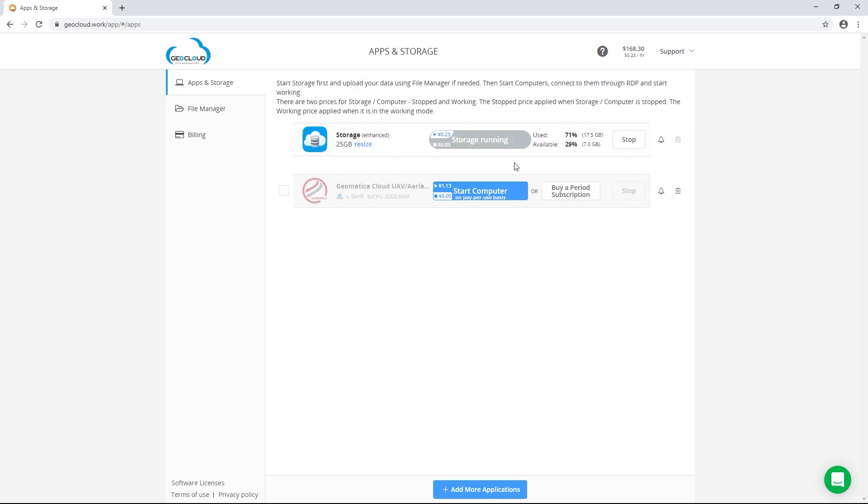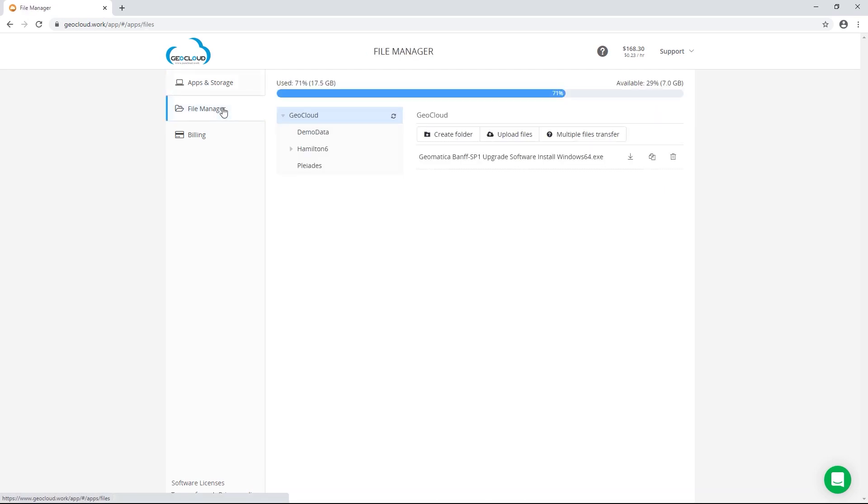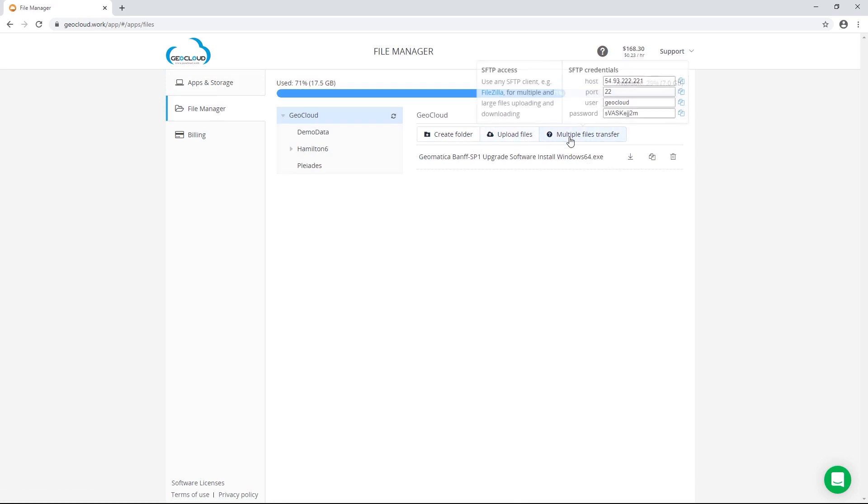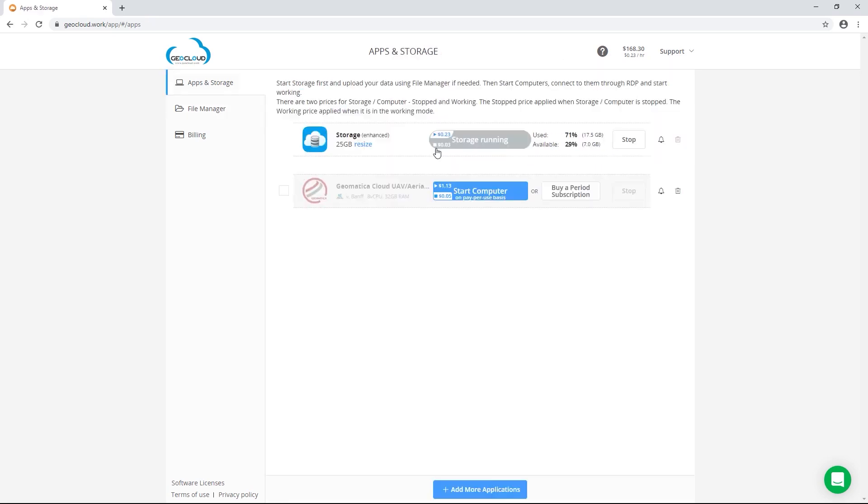Once the storage is running, you'll be charged the active price as shown beside the blue arrow. With the storage running, you can click on the file manager tab and upload files either individually using the upload files button or you can upload multiple files at a time using a secure file transfer protocol. After you've uploaded all of the data that you want to work with, you can then start your Geomatica Cloud machine.